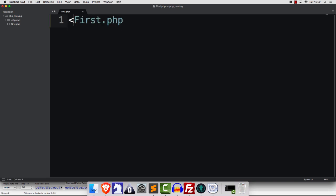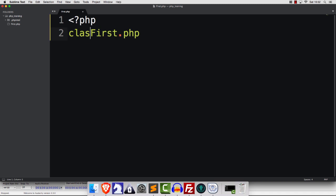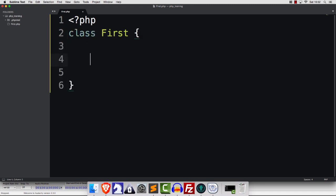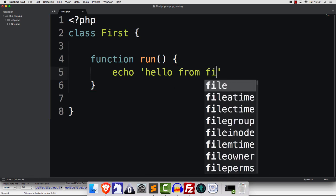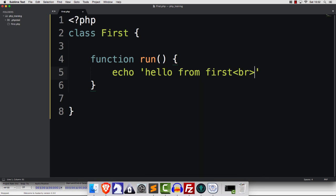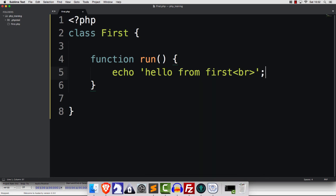For the moment, let's just say class First and we'll do that. That's us now created a class. We're going to add a function called run and just echo 'hello from first', with a new line. Pretty simple stuff, no surprises.